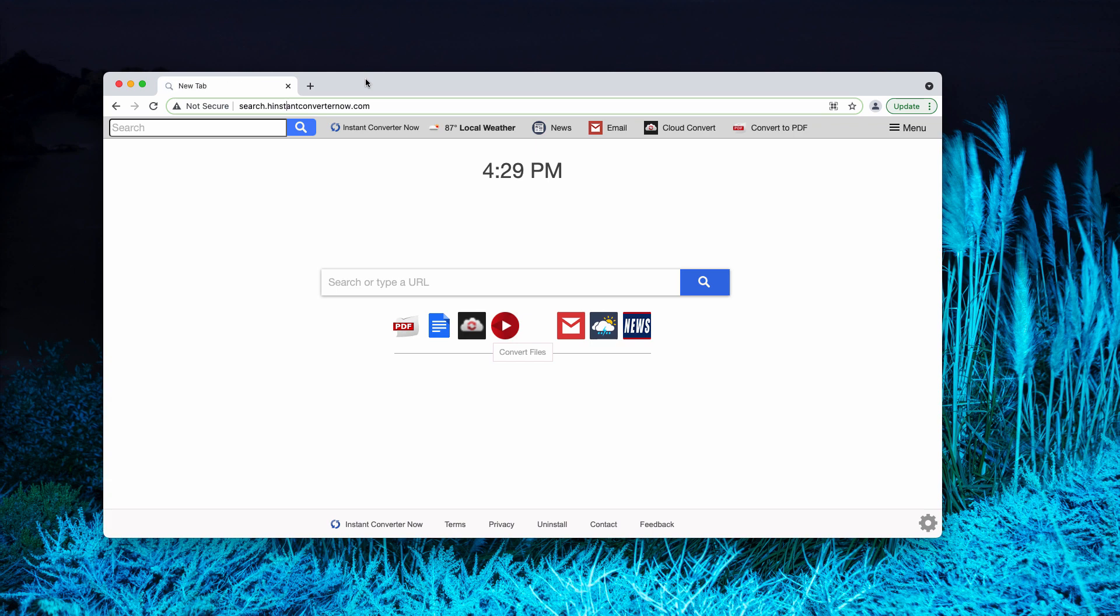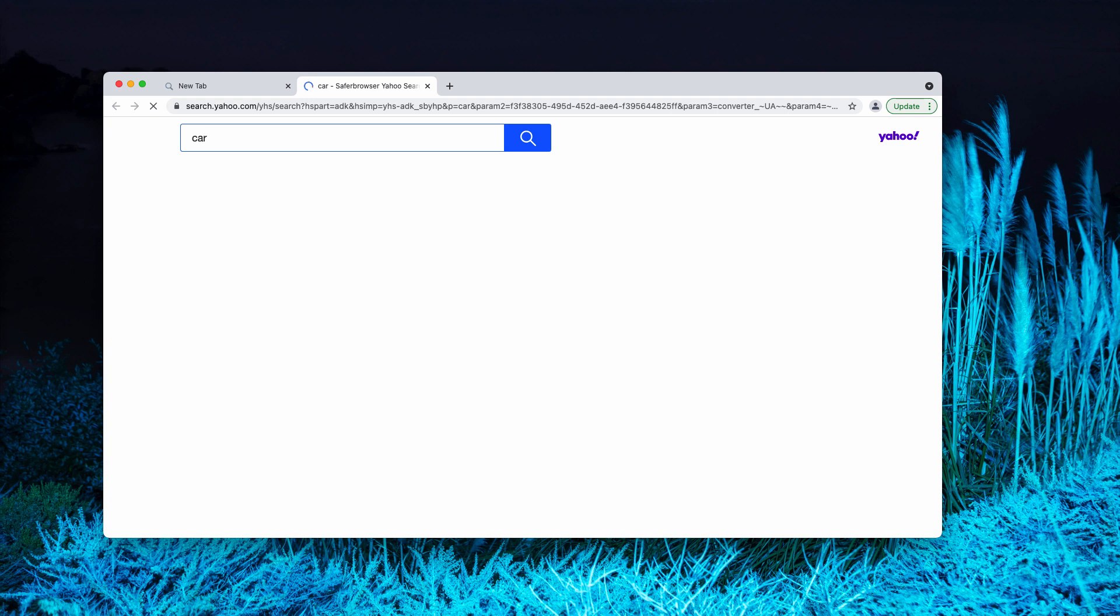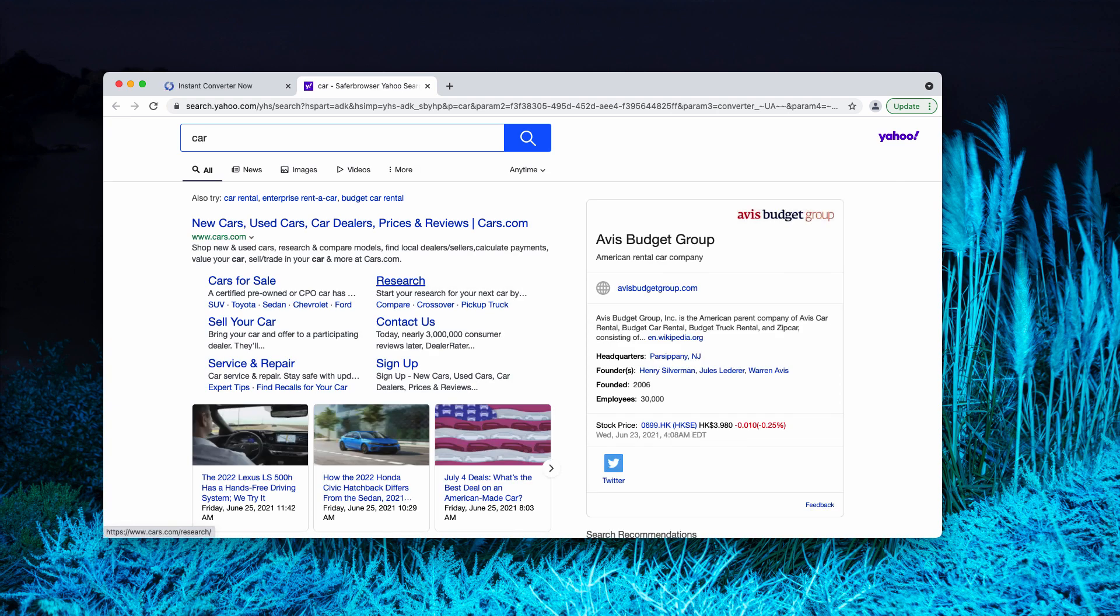You get the Instant Converter Now tab instead of the blank tab, and when you submit search queries, you notice that the results are delivered by Yahoo search.